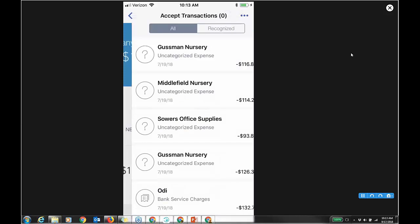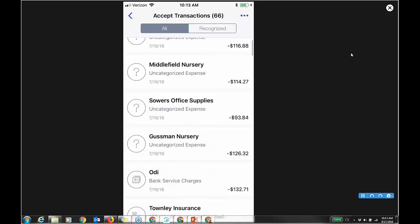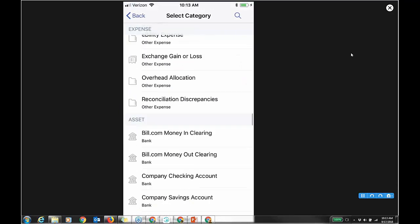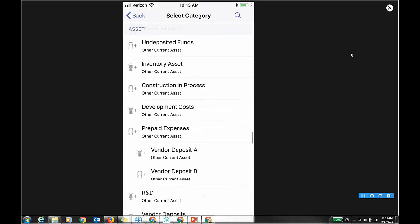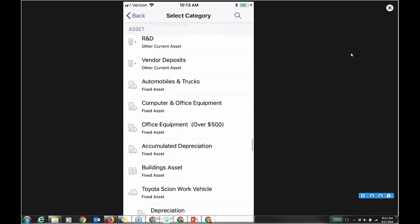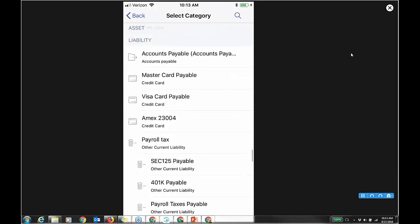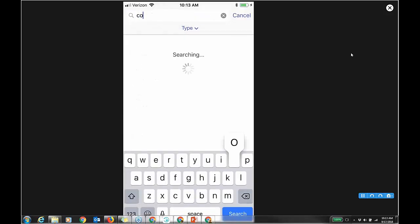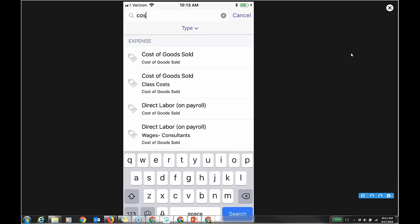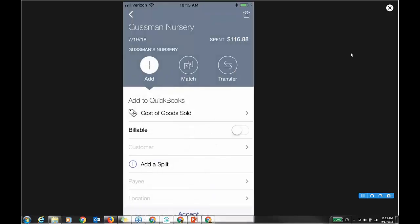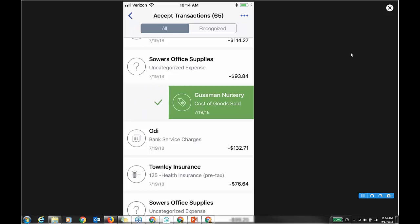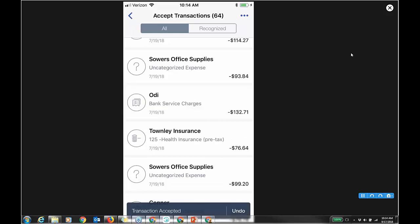Let's look at banking — this is the transaction entry you can do. I'm looking at the checking account. We've got 66 new transactions. If it's uncategorized, I can click in and choose the appropriate category — say cost of goods sold or something. You can do a search up at the top: type in 'cost of goods sold,' 'direct labor,' whatever. Now I have it and I can accept the transaction in.